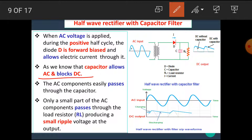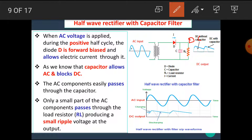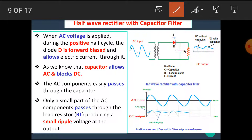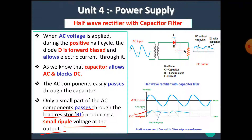The basic function of the capacitor is that it allows AC through it and it blocks DC. That means it does not allow DC to pass through it. At the output, we want only DC, and we know that the output of the diode contains AC plus DC. When we use a capacitor in parallel, the AC components are bypassed or filtered through it and removed, and at this side only DC components are present. Hence, we use a capacitor filter here. Only a small part of AC components passes through the load resistor, producing a small ripple voltage at the output.